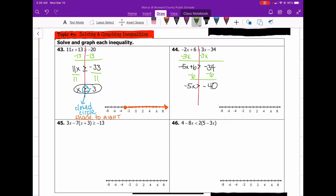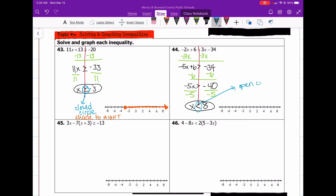Our last step is to divide, and we're dividing by negative 5. Whenever you divide inequalities by a negative, the symbol has to change. So instead of greater than, the symbol is now less than because I divided by a negative number. Negative divided by negative is positive, and 40 divided by 5 is 8. So x is less than 8. According to our symbol, this is going to be an open circle on positive 8, and we're going to shade left, with an arrow on the end because it keeps on going.